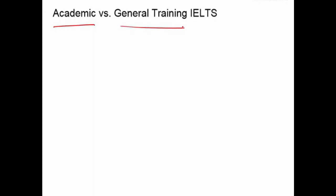An important distinction for anyone taking the IELTS is whether you are taking the academic or the general training IELTS exam. If you don't know already, you definitely need to go to your institution and figure out which version of the exam you need to take. They are both very different from each other in some ways, and in some ways they are similar.